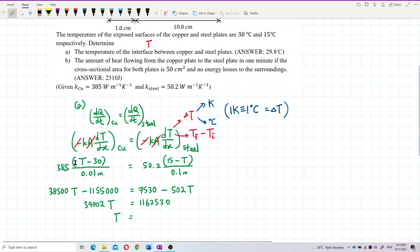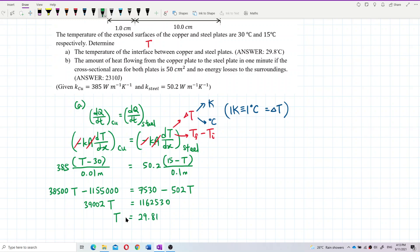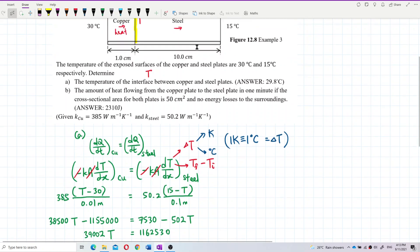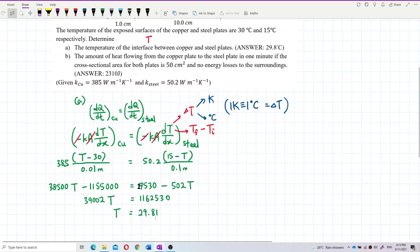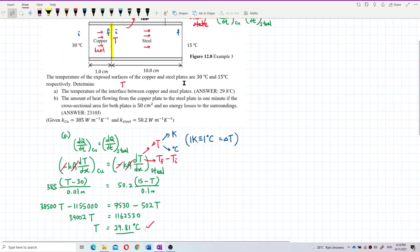After expanding and solving, I get the temperature T = 29.81 degrees Celsius. We are working in degrees Celsius throughout, so this temperature is in degrees Celsius. The answer is correct — 29.81 is between 30 and 15, as expected.